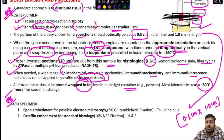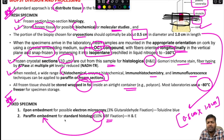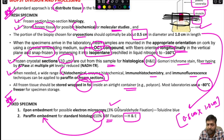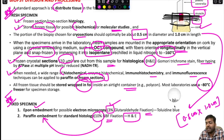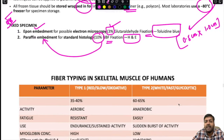For fixed specimens: the second specimen is fixed in 10% neutral buffered formalin for paraffin embedment, used for routine H&E and standard histological processing. For electron microscopy, the specimen is fixed in 3% glutaraldehyde and subjected to Epon embedment, followed by staining with toluidine blue.